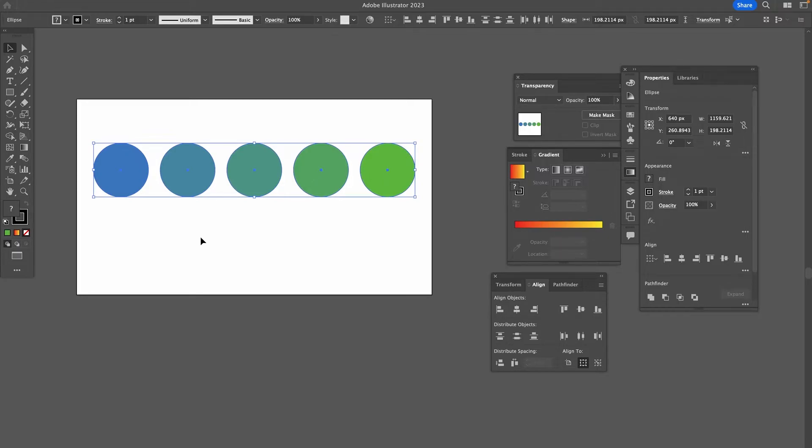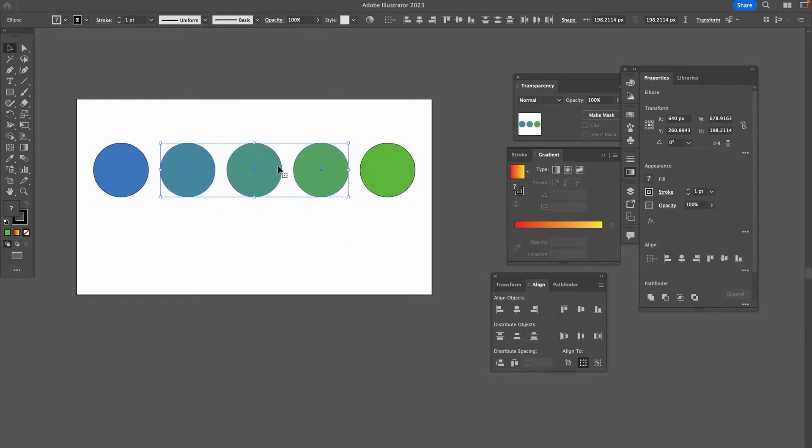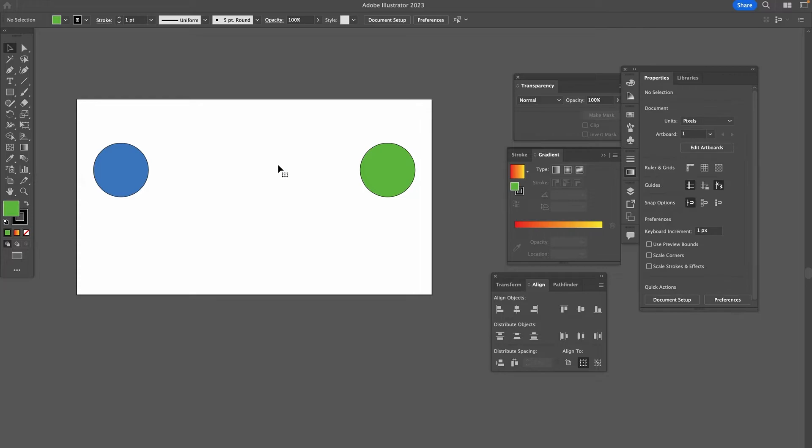Now let's continue with method number two. This time around we are going to use the Blend tool to blend colors in Illustrator. Also this time I'm going to delete these three circles here in the middle, so that we just have two circles left.